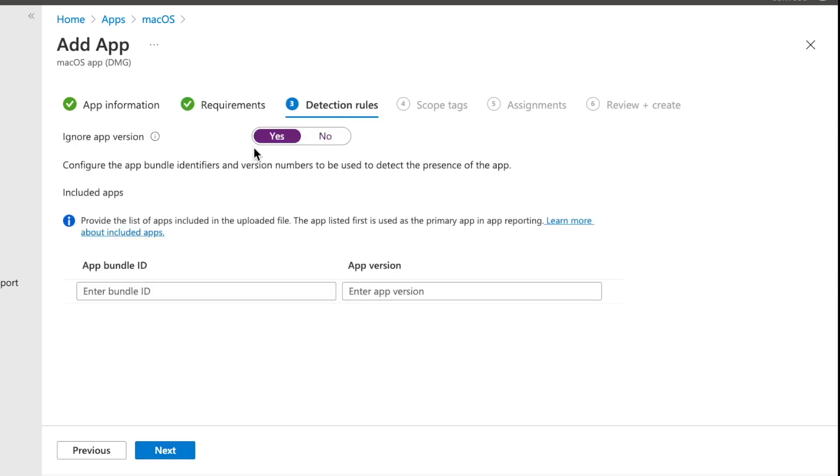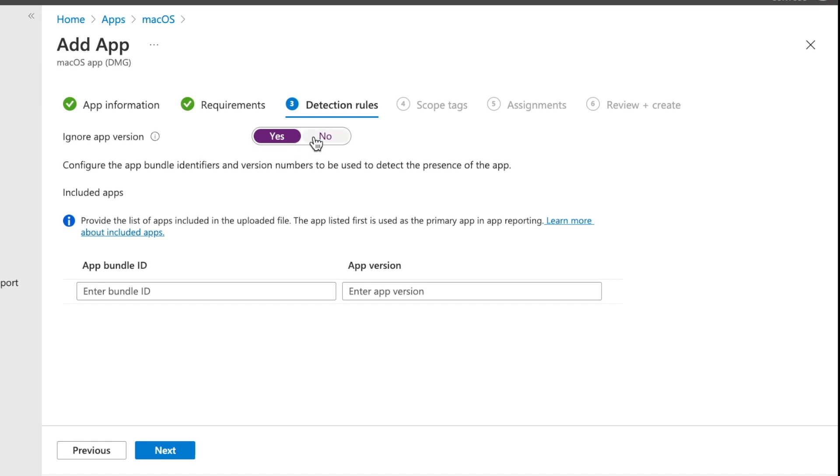So from detection rules, the first thing that you have to think about is whether or not you're going to ignore the app version. And the way that this works is if you leave this as yes, then what you're basically saying is, look, my application can automatically update. And therefore, I don't want to worry about what app version we're detecting on the device. The other way around is that if we select this to no, what we're saying is, look, we're going to update the application ourselves. So we're going to package up another version of Blender and then deploy it, which in this case for Blender, it doesn't automatically update. So we're going to go ahead and select no.